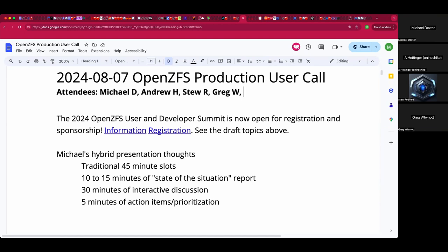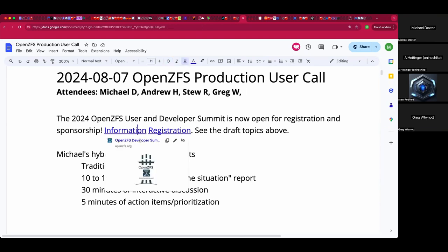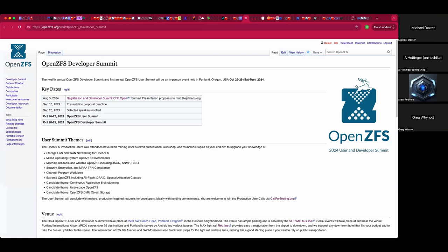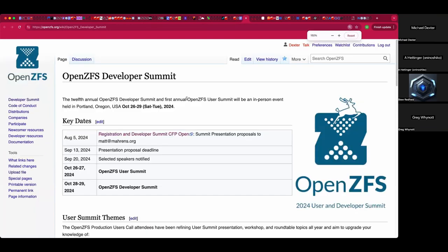Welcome. This is the August 7th OpenZFS production user call. We have Andrew, Stu, Greg, and myself so far, and I have news. The OpenZFS user and developer summit is open for registration and sponsorship. I've been frantically updating the wiki, and you can go to Eventbrite for registration — it has a cached logo, but such is life. The wiki has a new logo, unlike the cached one.